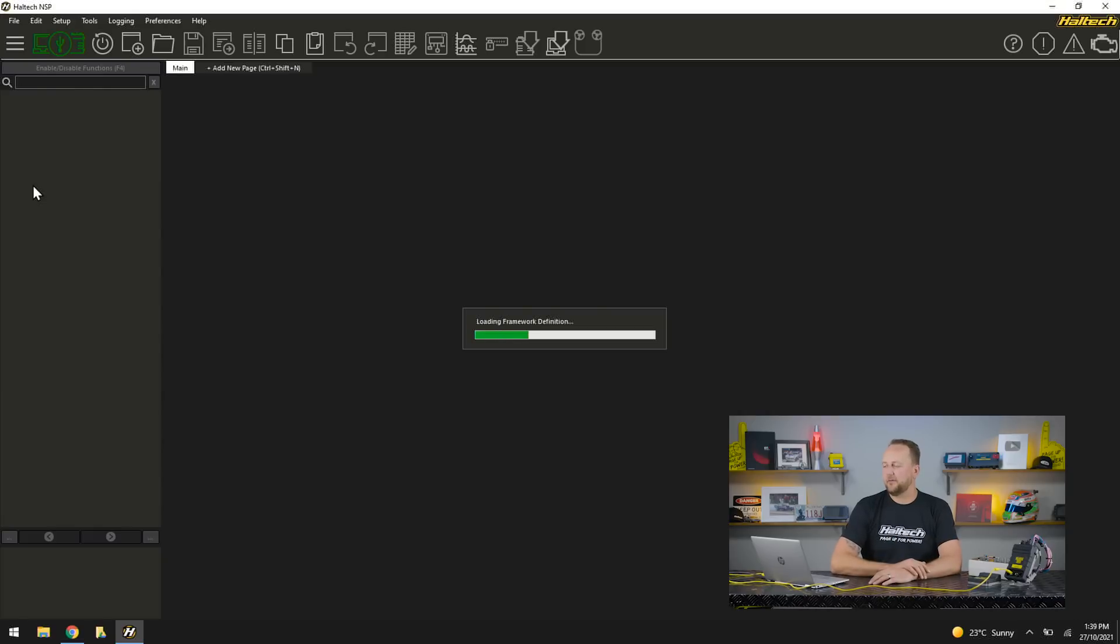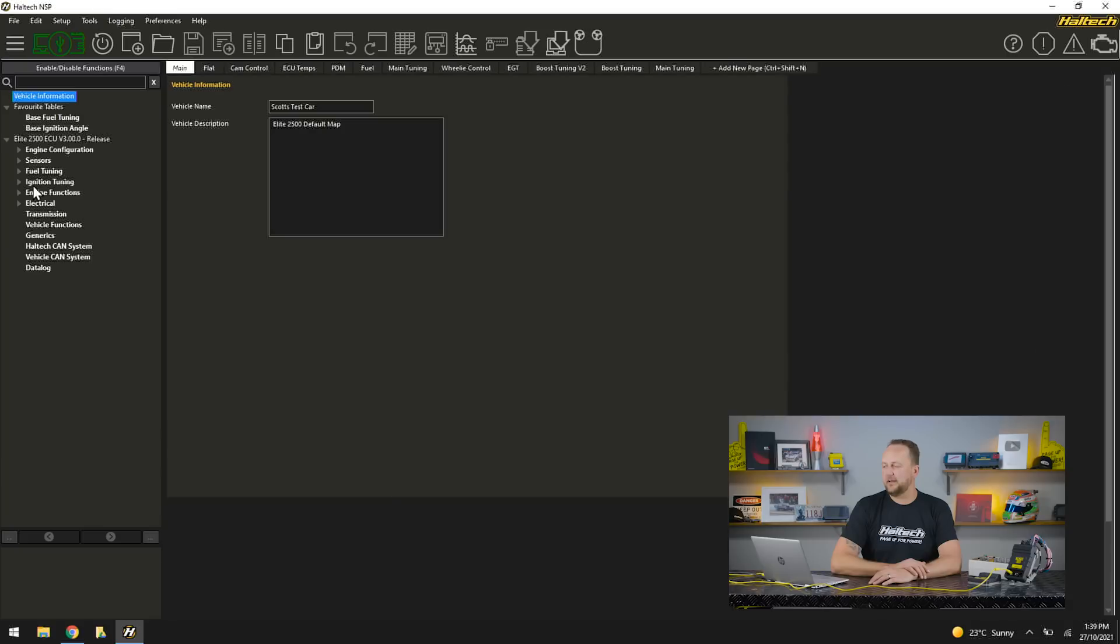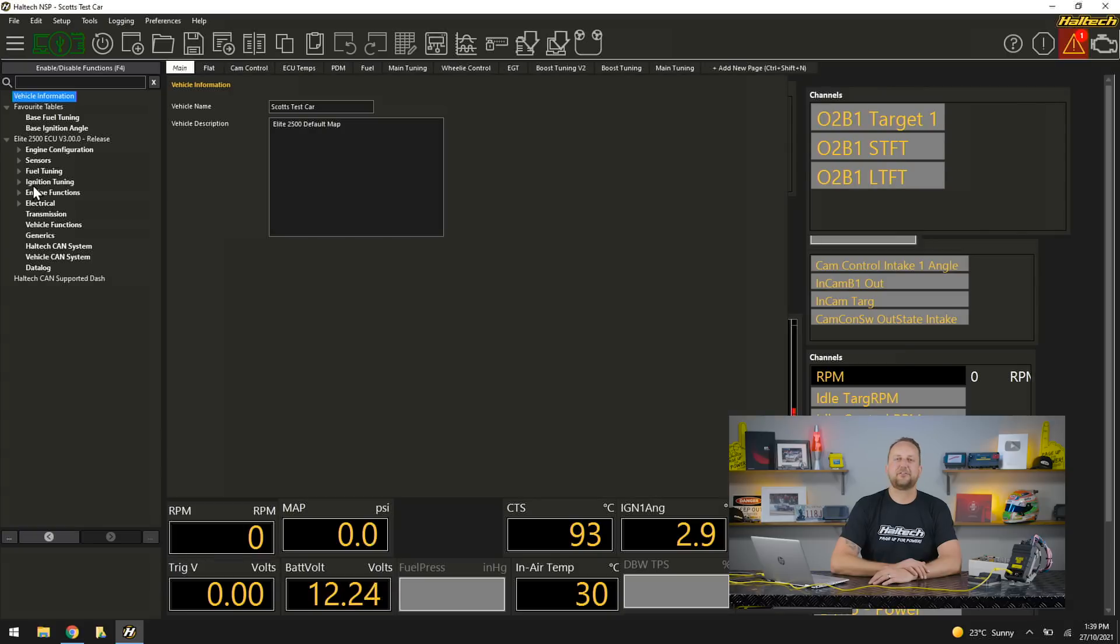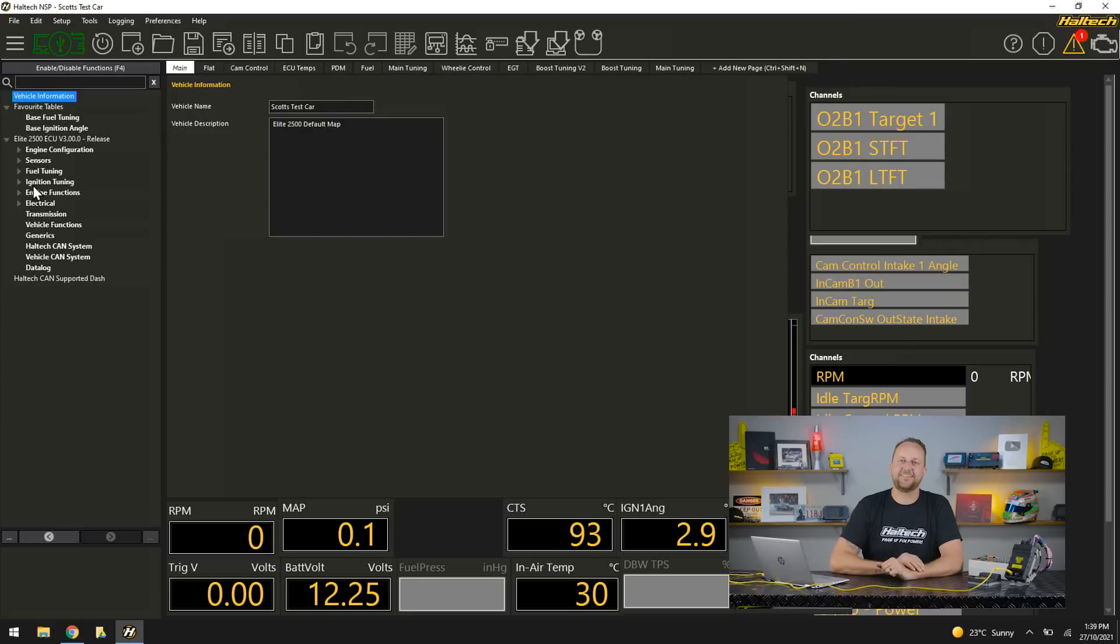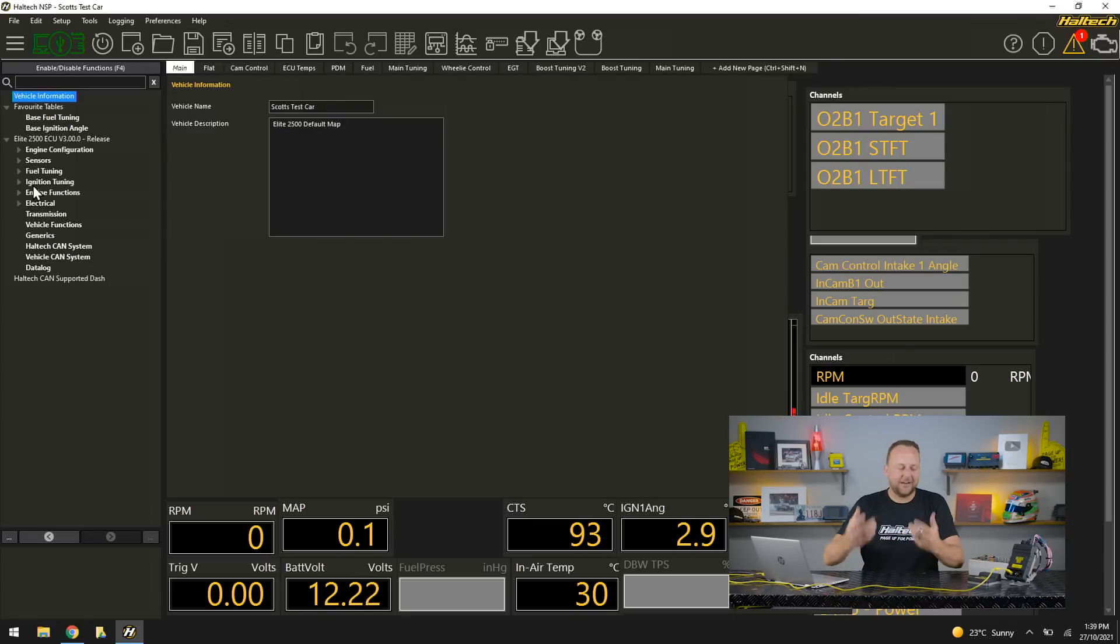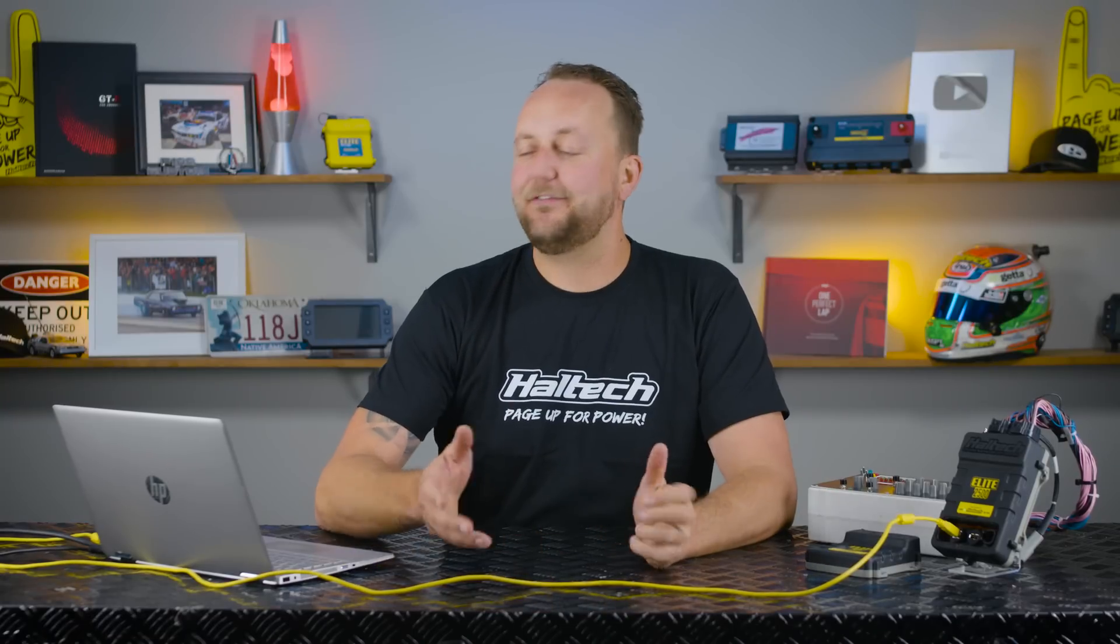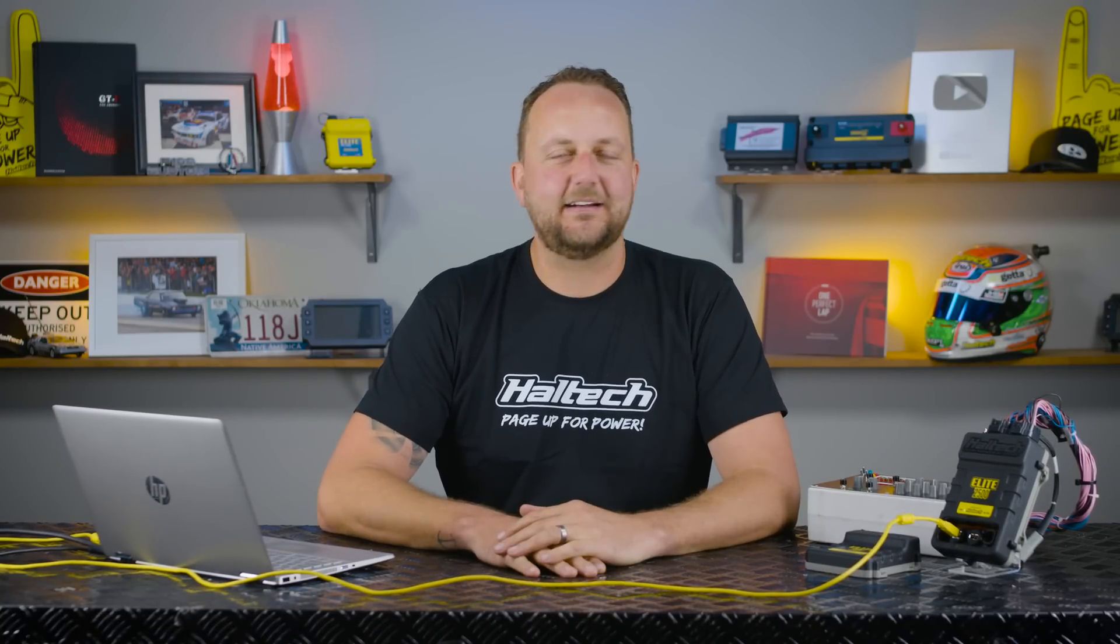Now before we get on with features and functions of the system, the first thing I want to show, I'm going to close the NSP software here and I'm going to go one two three enter. Auto comms starts to go online, there we go, and we are tuning our Elite 2500 series. That's how long it took for the software to open and to go online. I know that I keep going on about how excited I am about this, but if you've tuned an Elite series ECU, seeing something like that go online in five or six seconds makes my day.